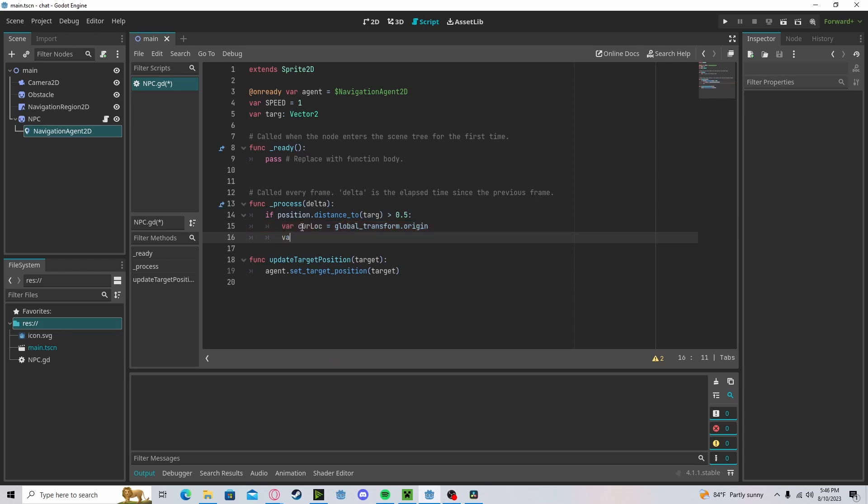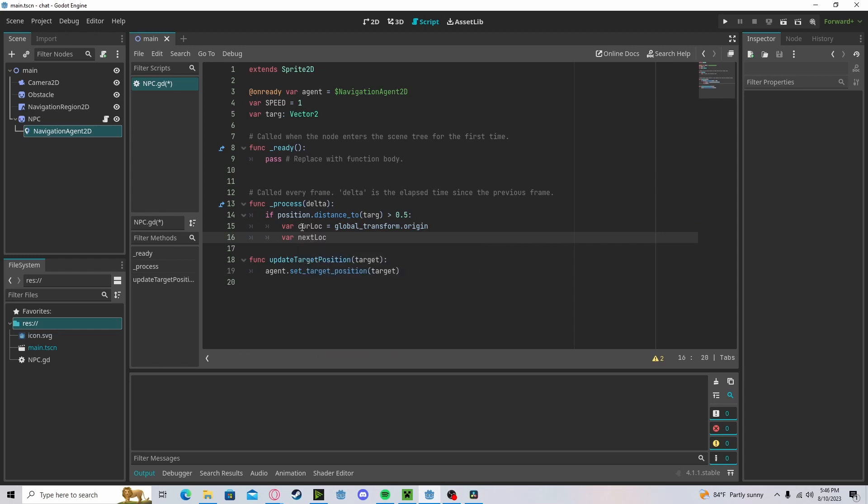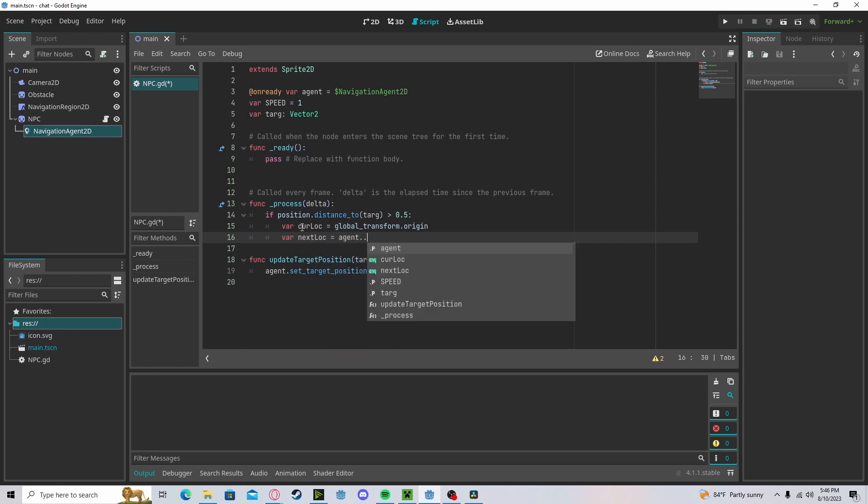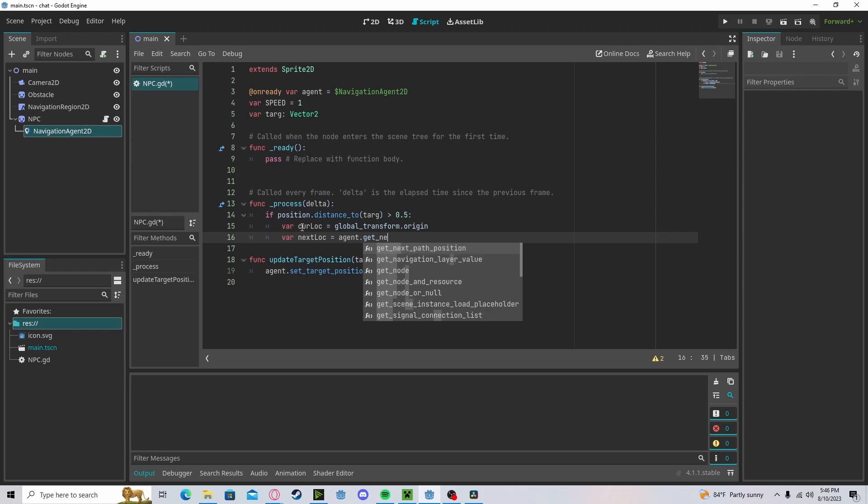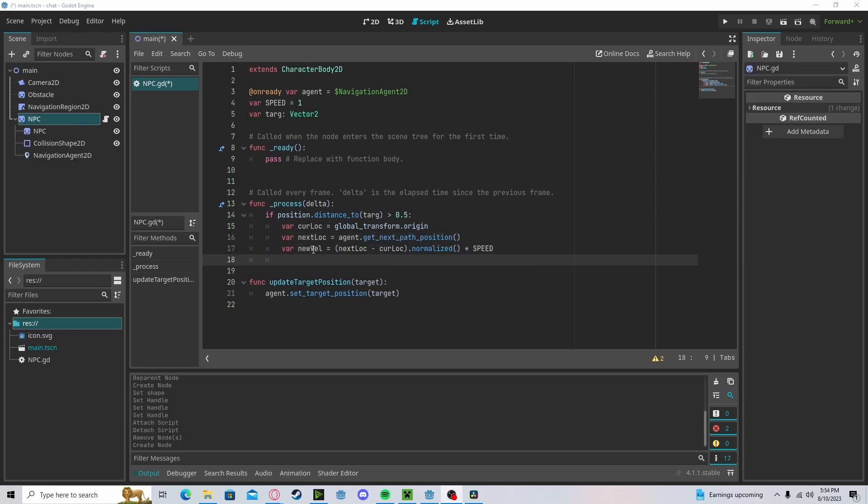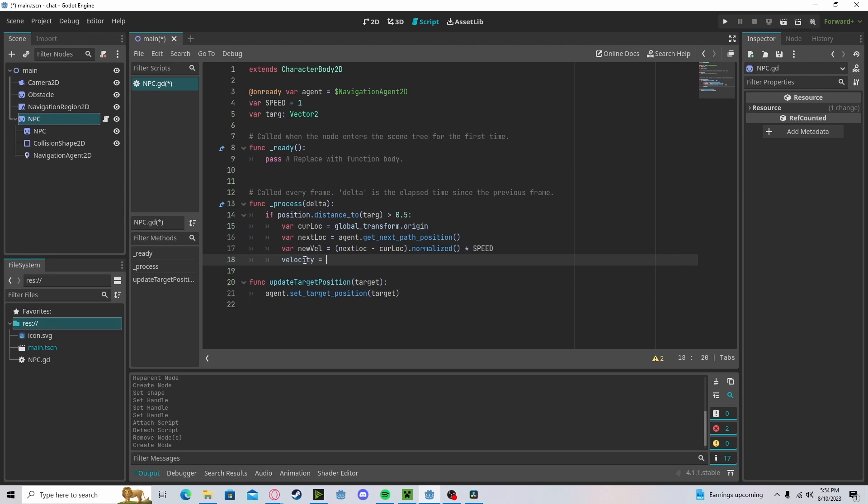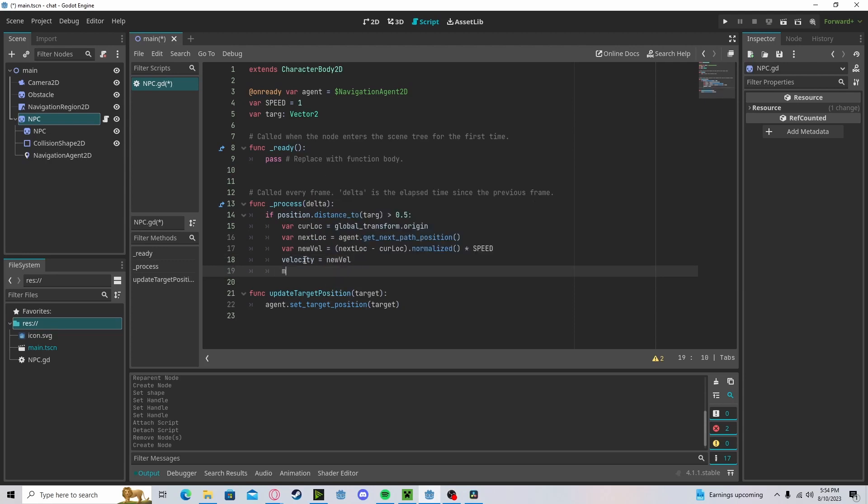Our next location will be set to our agent dot get next path position. Now let's set our velocity to our new velocity. And we will move and slide.